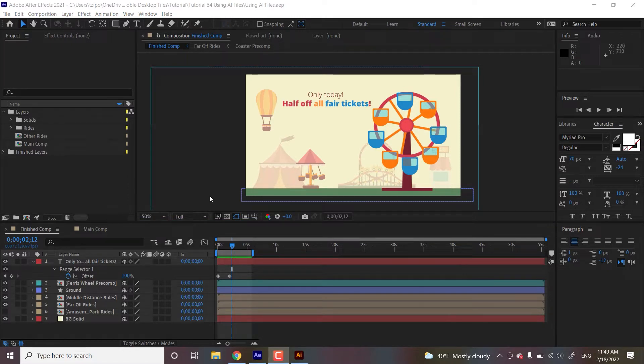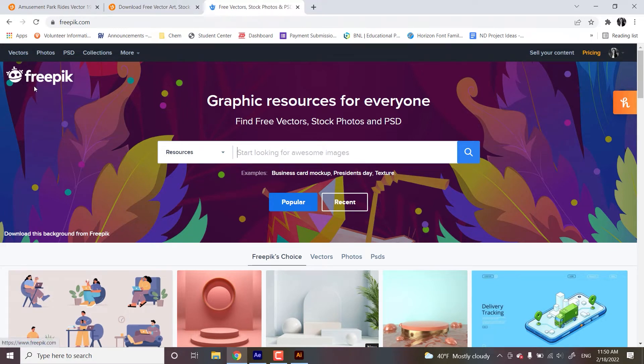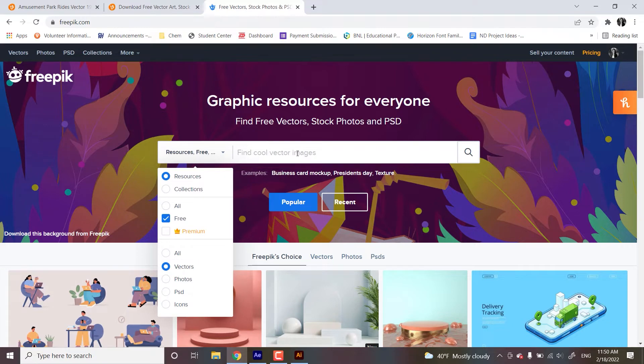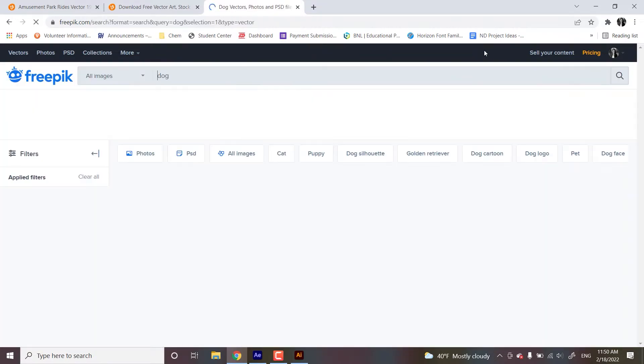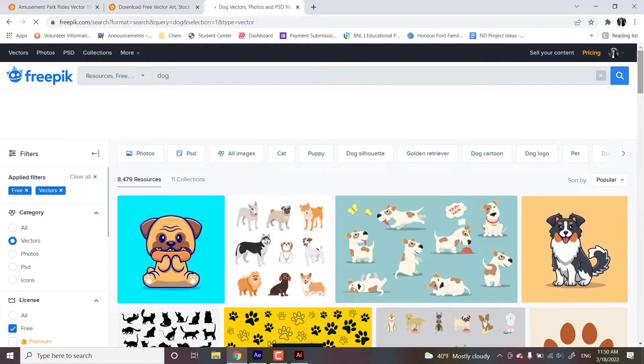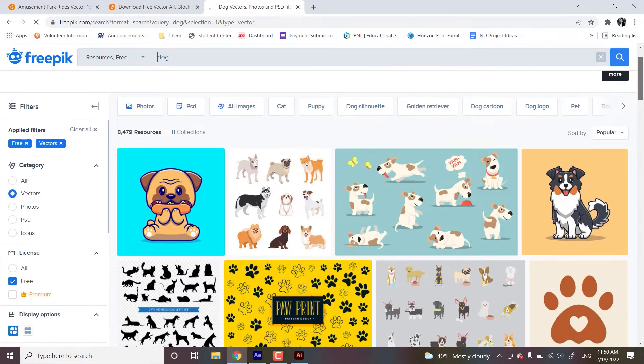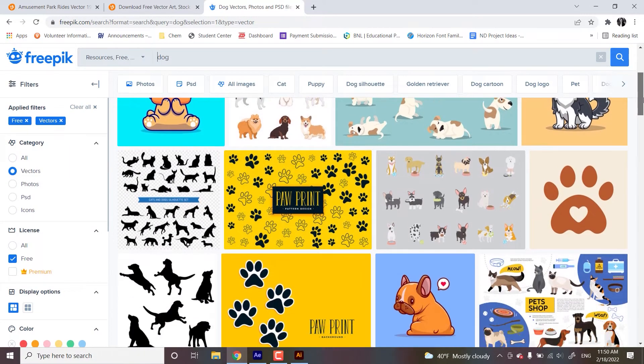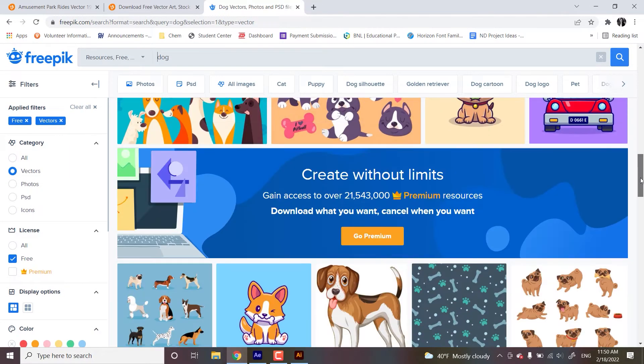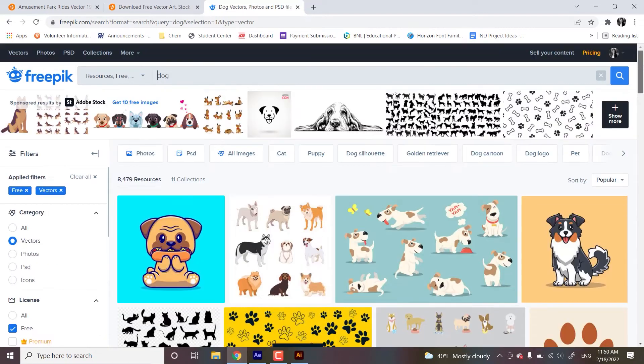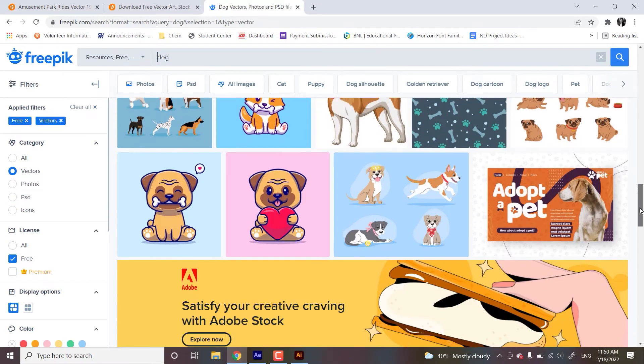All right, so let's head over. I'm going to show you a couple of sites where you can get a free vector. So one such site is Freepik, F-R-E-E-P-I-K. And if you put in resources like free and vectors, let's see, let's put a dog. You'll see that they have all these super cute free files for your personal project.